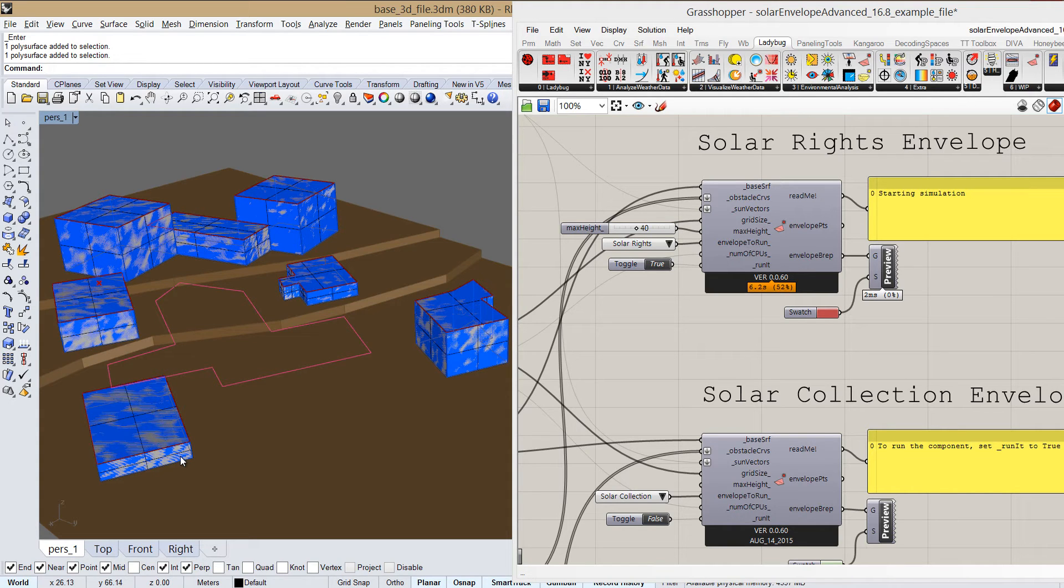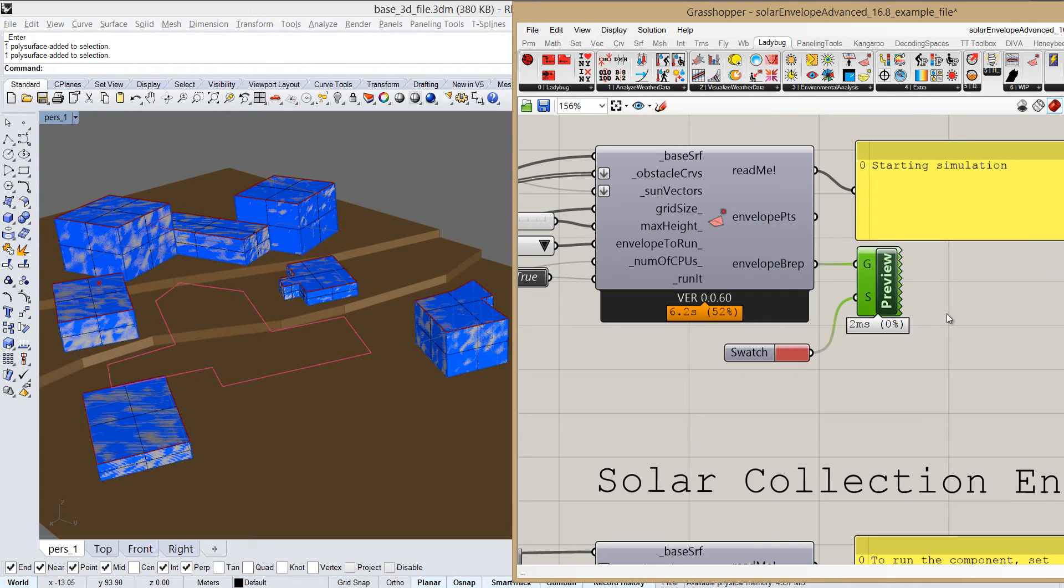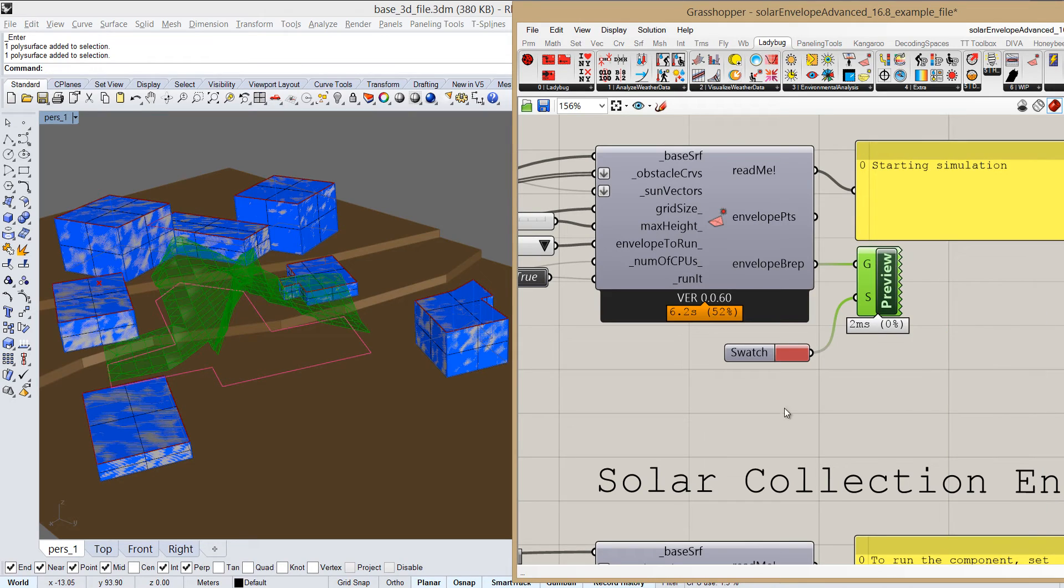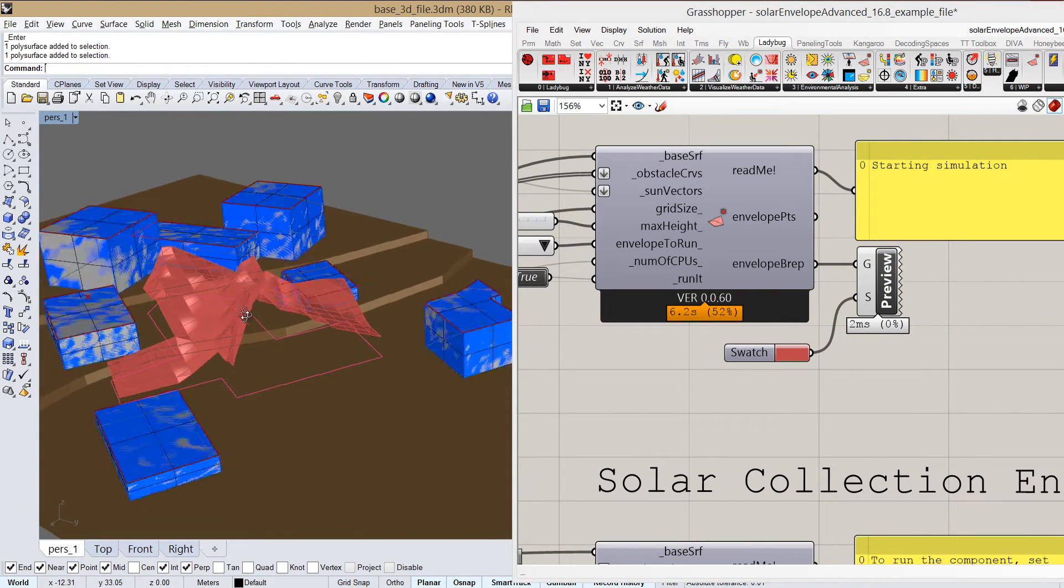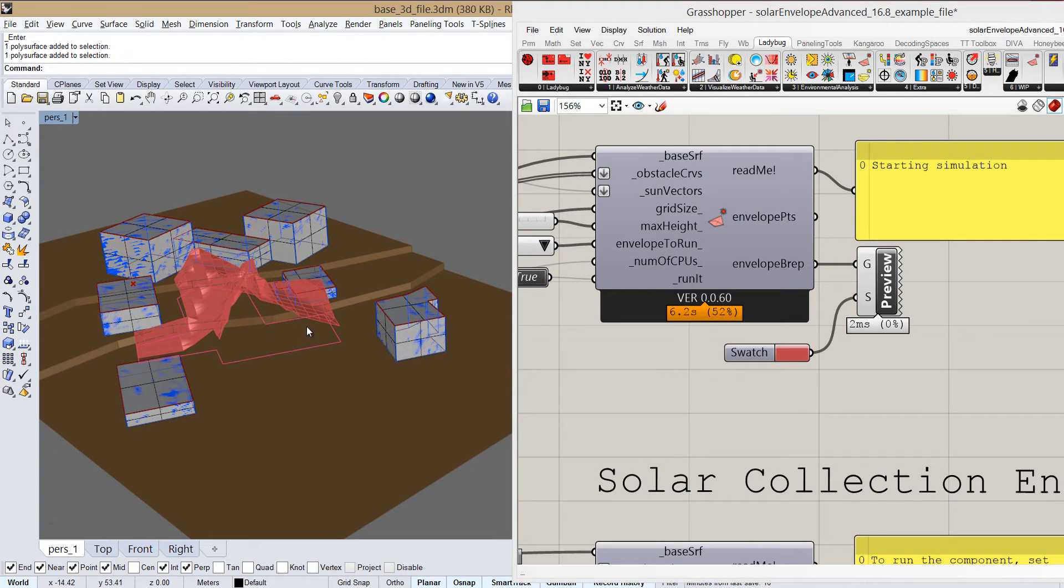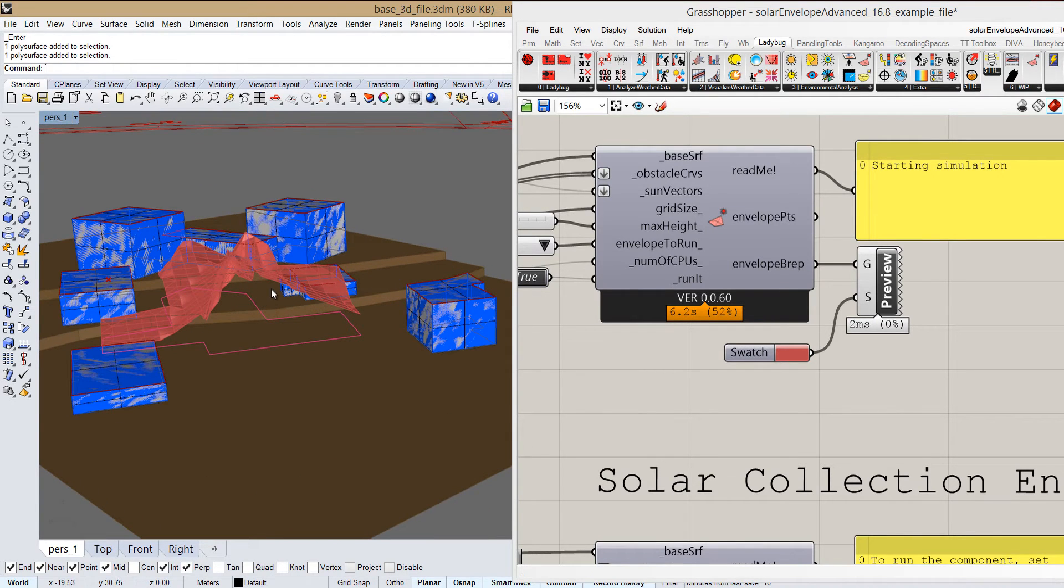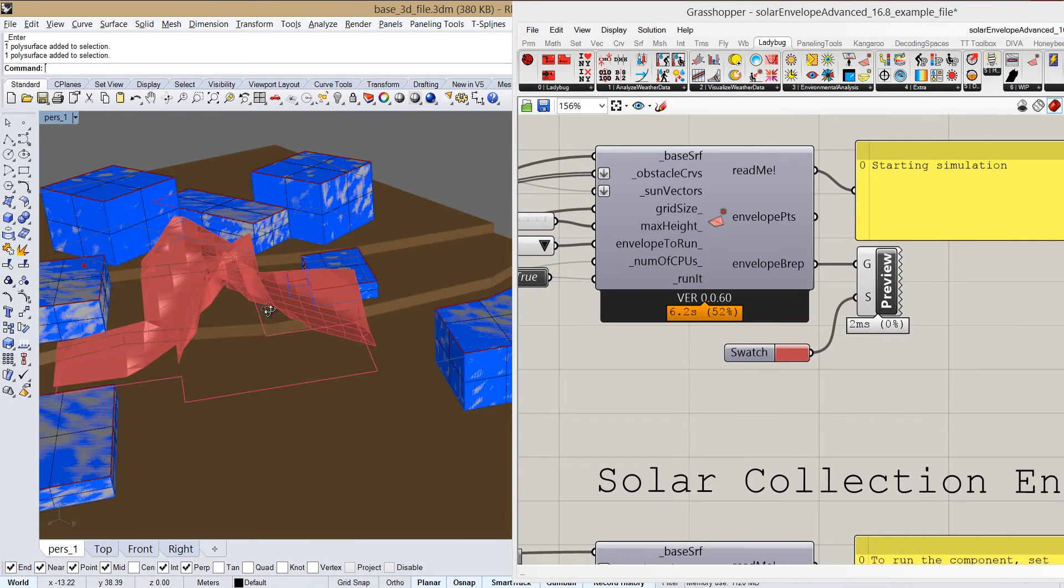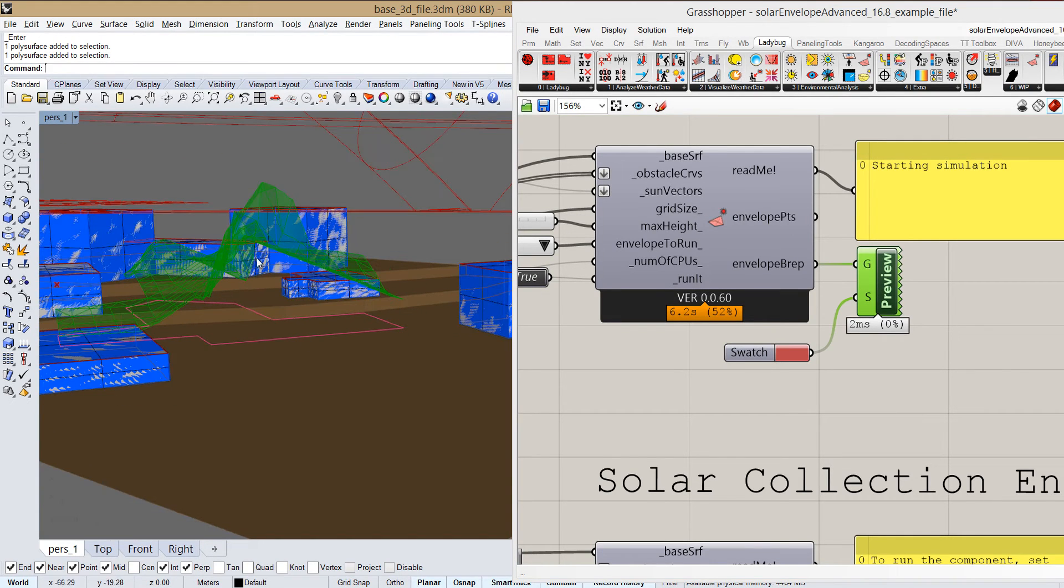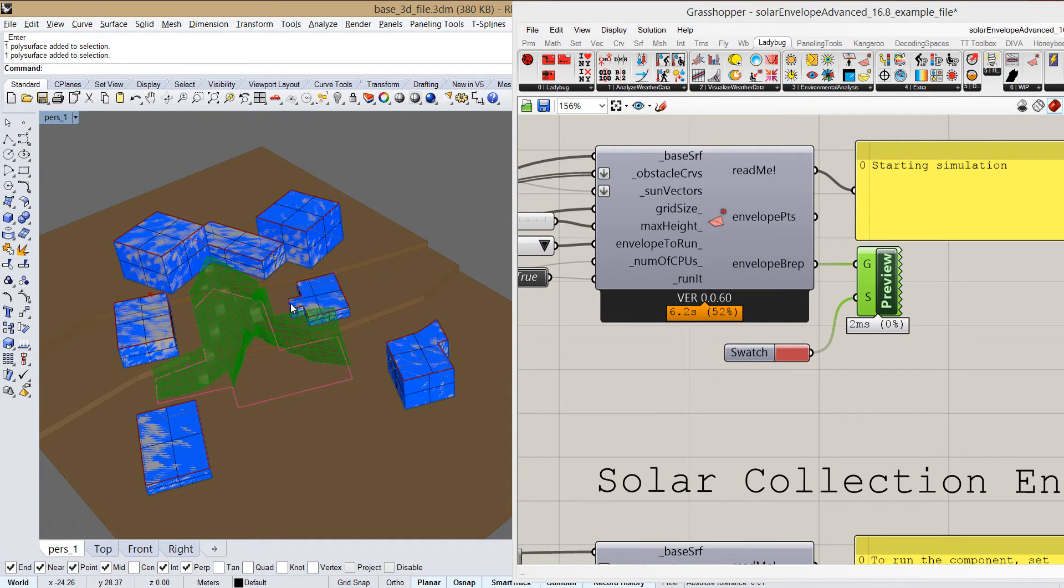And the result we can see here is an envelope like this, which basically means that under the conditions that we define, if we build below this envelope, so all the way here or lower, these buildings, these facades of these buildings, will still have access to the sun at the times that we define.